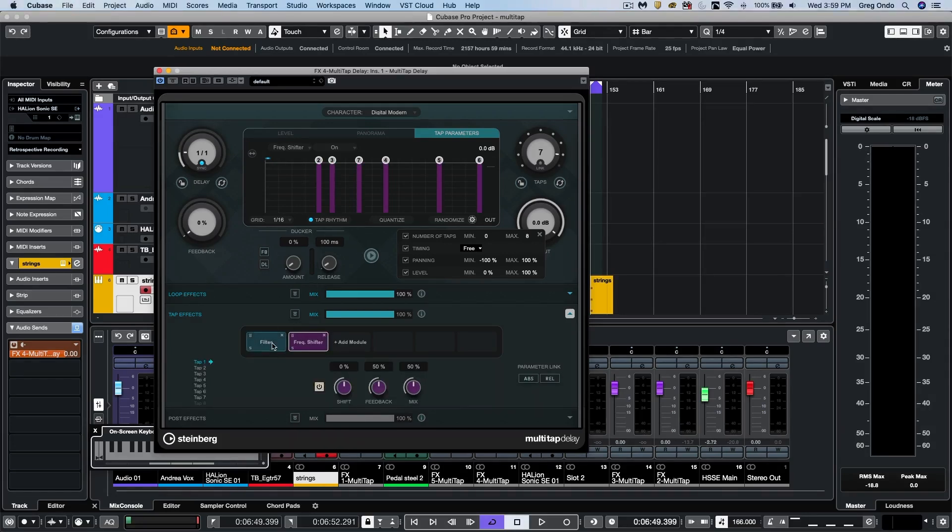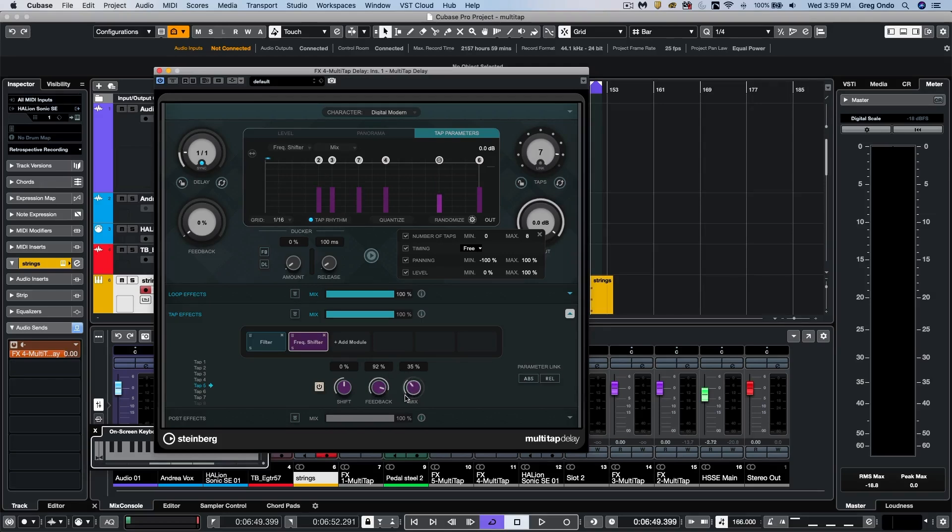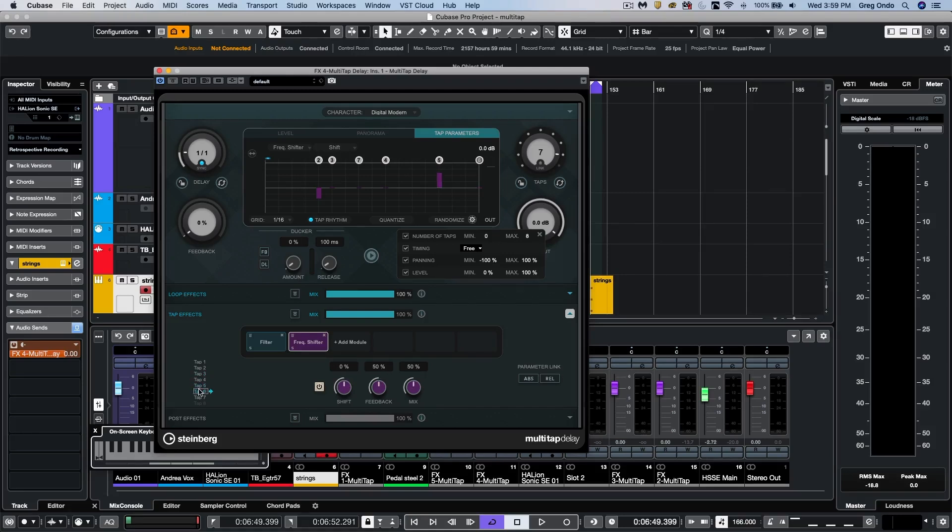So now we could select our different taps here. And again, we could choose from up to eight taps. And we could set independent parameters per tap. So when we come right over here, as I select between my different taps, each of these can have different settings.